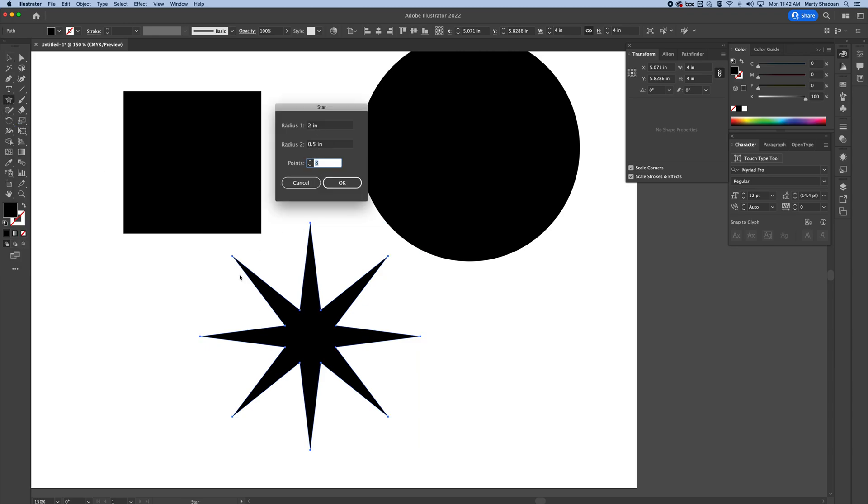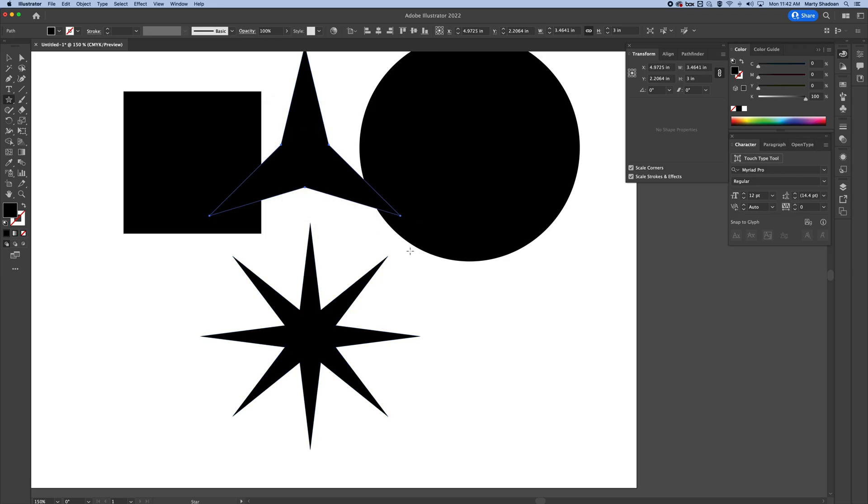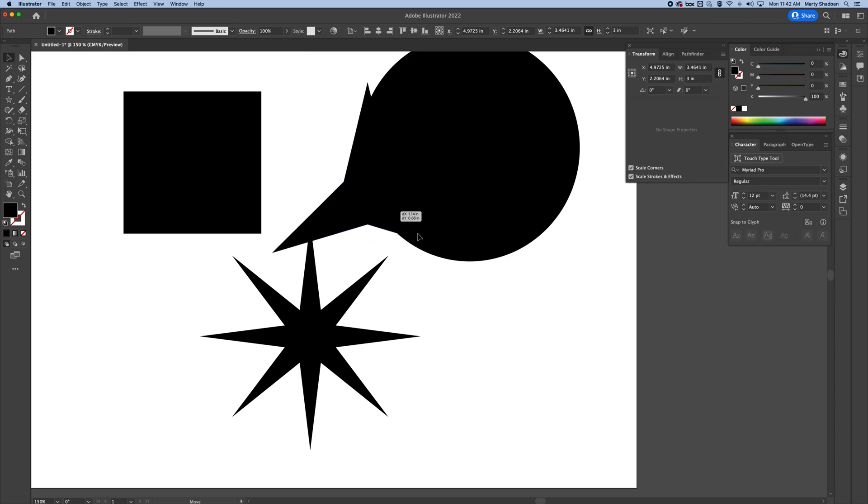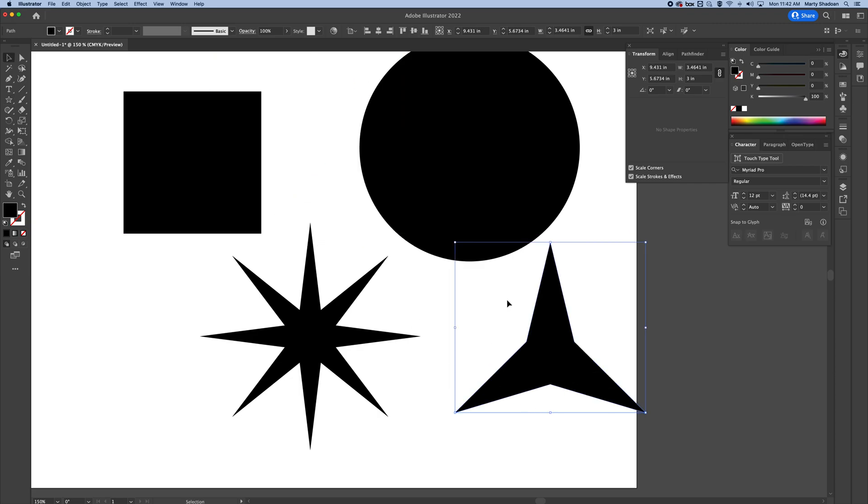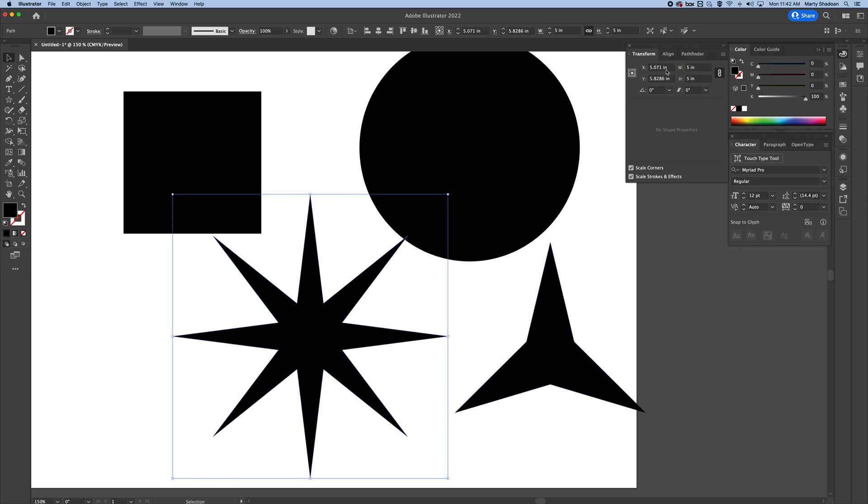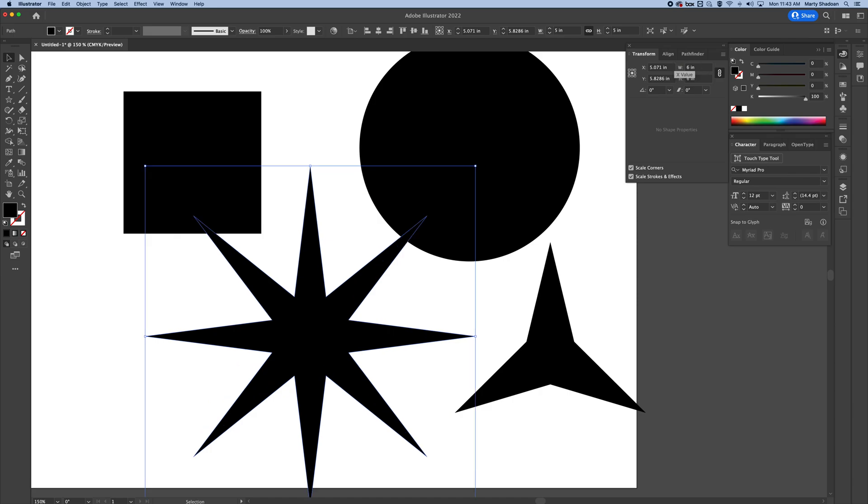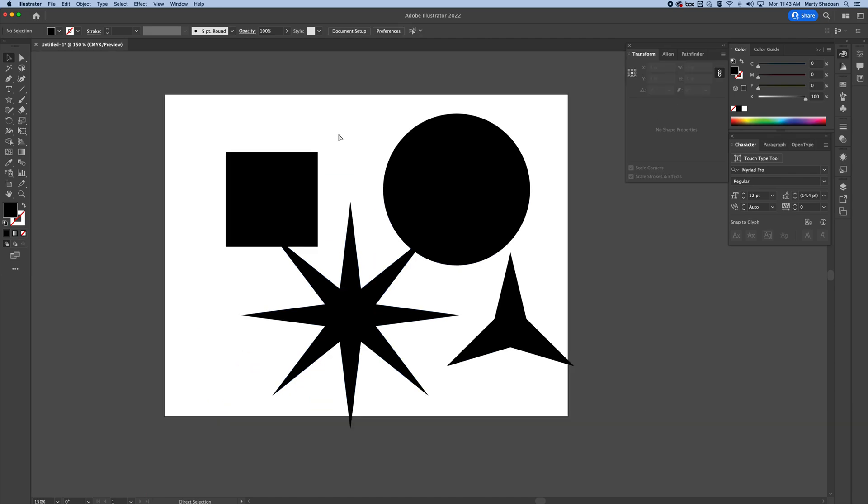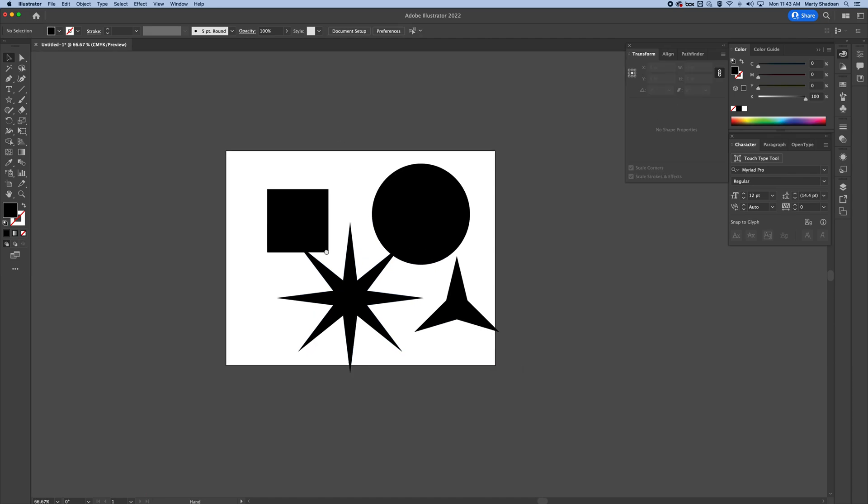Okay yeah, radius one is the outer, radius two is the inner. And then you can add how many—this is really cool. Oh, a three-pointer star, you don't see that very often. But we can also go right back up here and make this guy bigger. See that? Five inches, six inches. Pretty cool.